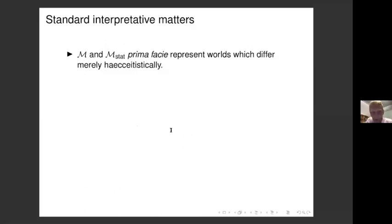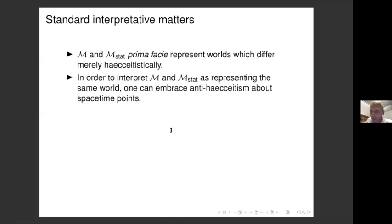All of that is about maths and models, not possible worlds. M and M_stat on the face of it represent worlds which differ merely haecceitistically — they differ with respect to where the material stuff is on particular spacetime points which have certain names. One popular move is to be an anti-haecceitist about spacetime points: the points don't have primitive identities, so I can't say that this piece of matter is at point P in M and at some other point Q in M_stat. If I can't label spacetime points like that, I can't meaningfully articulate that they represent distinct possible worlds.